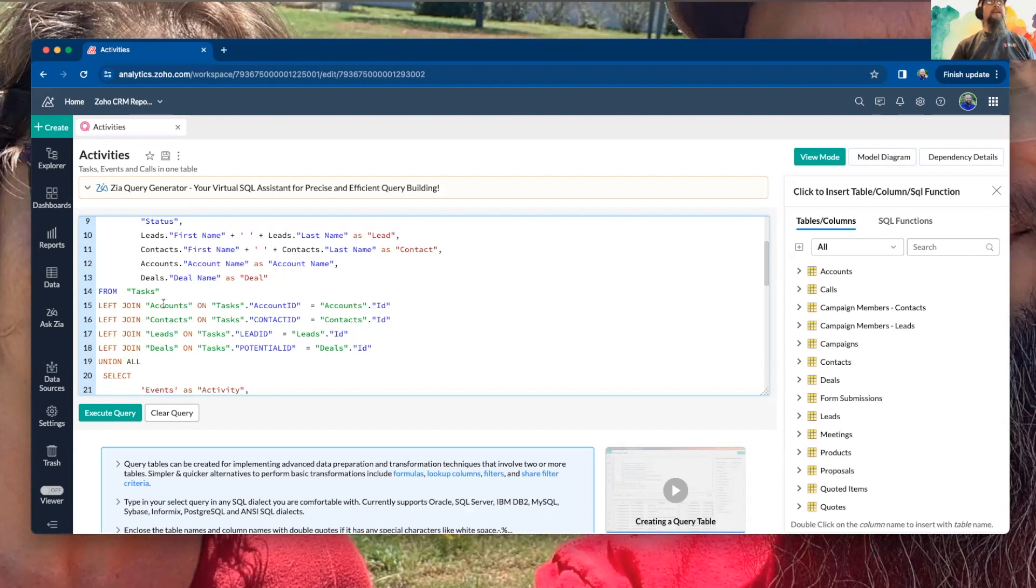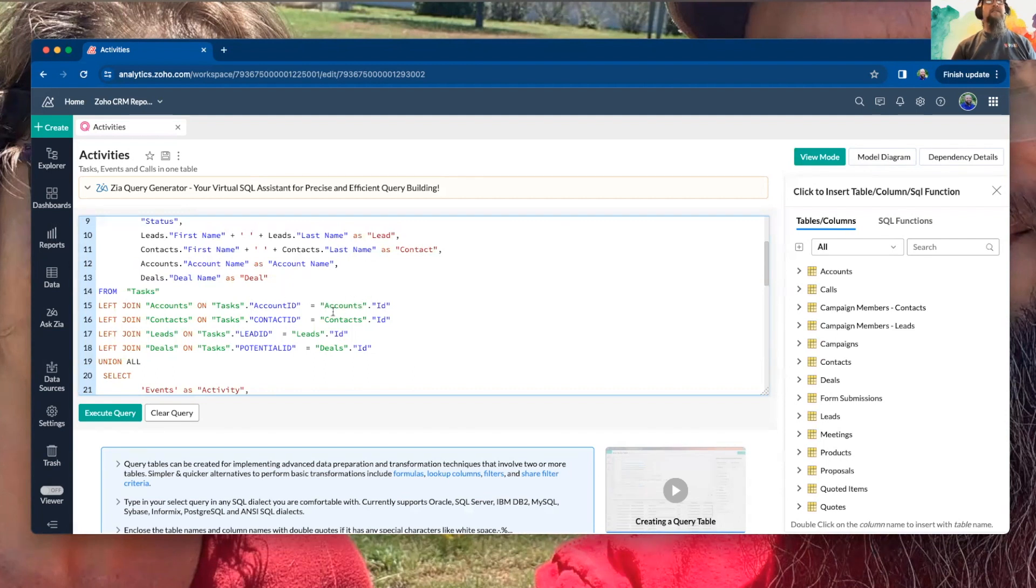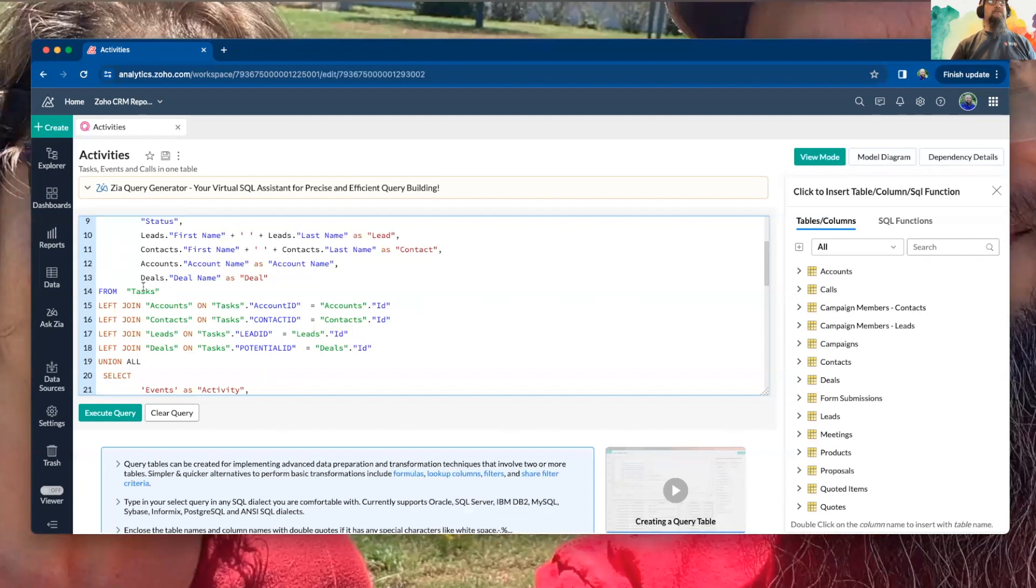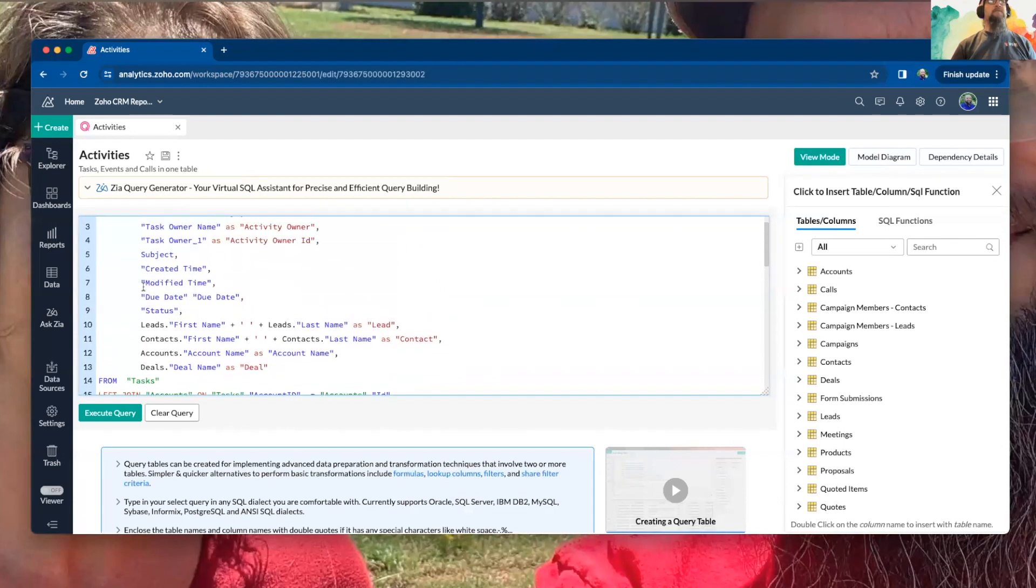And then these extra tables, based on the dependency, is going to then, when they match, pull that information in. But this is the main table that we want the information from.